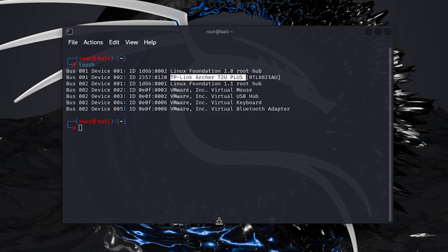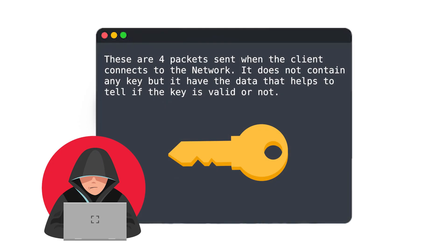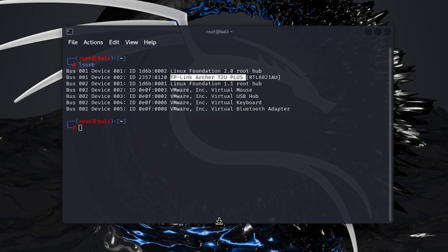After we are done connecting our Wi-Fi adapter with Kali Linux machine, let me tell you what are handshake packets that we are going to capture. These are 4 packets sent when the client connects to the network. It does not contain any key but it has the data that helps to tell if the key is valid or not. Let's get started.